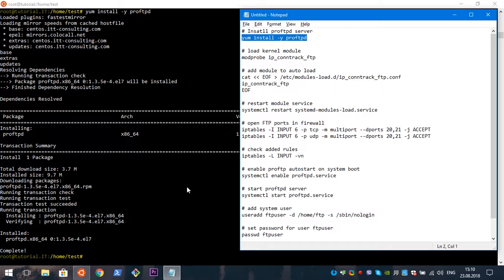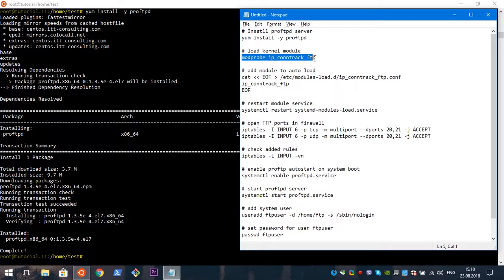Now we need to load a kernel module to allow our server to work, because without this module you will face the issue where you can't login to your server. So we will load it with the next command.